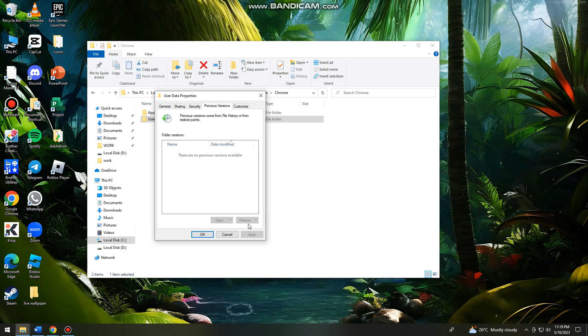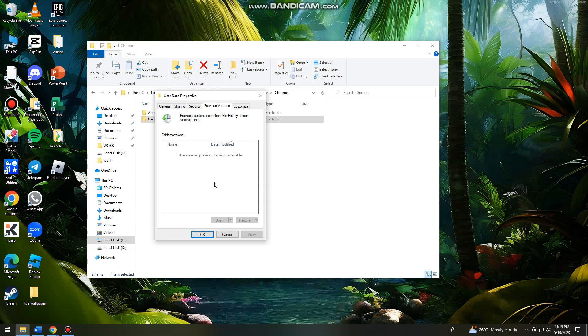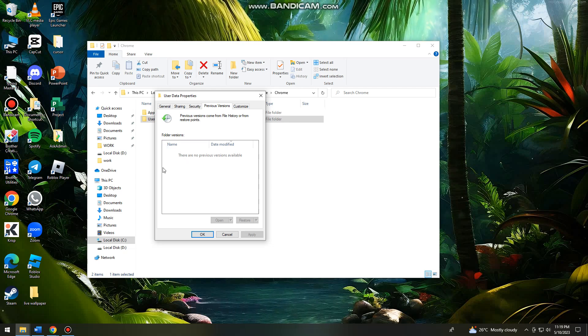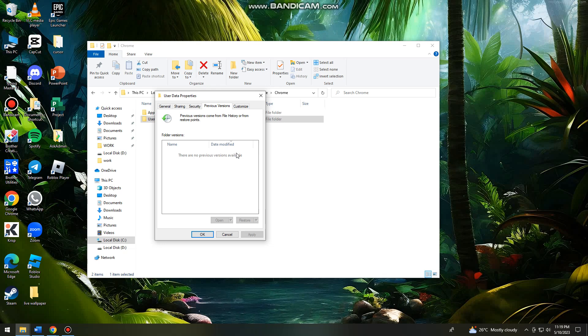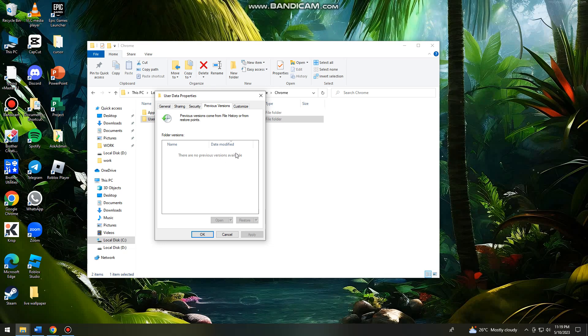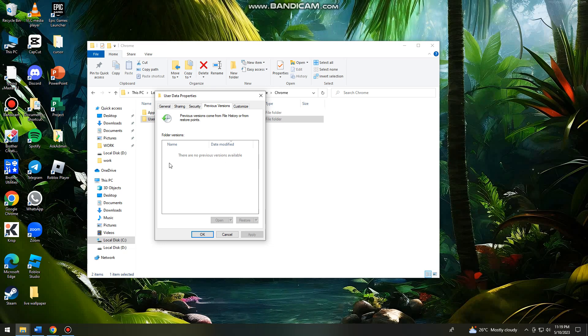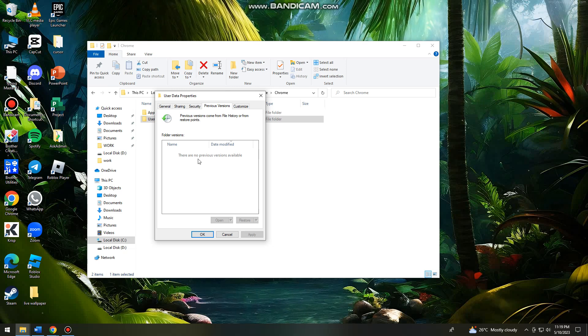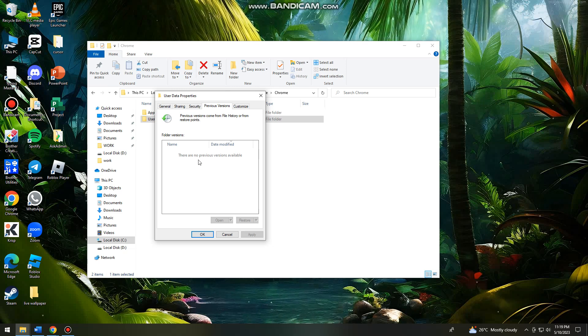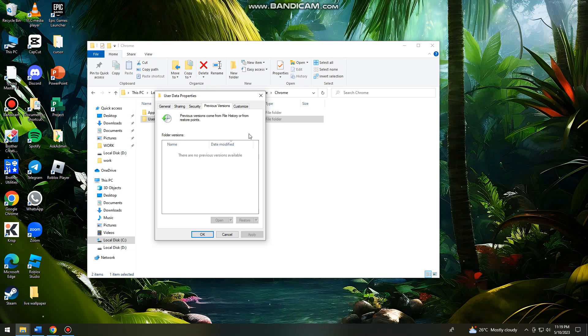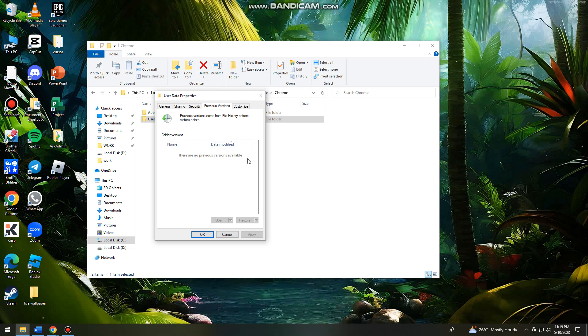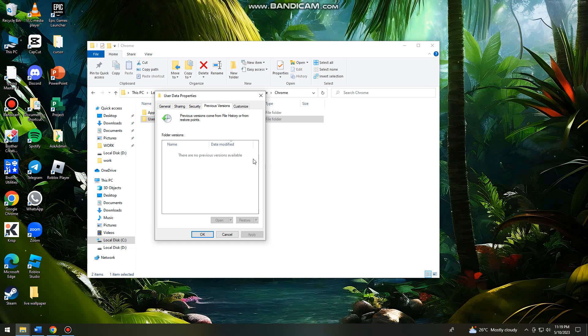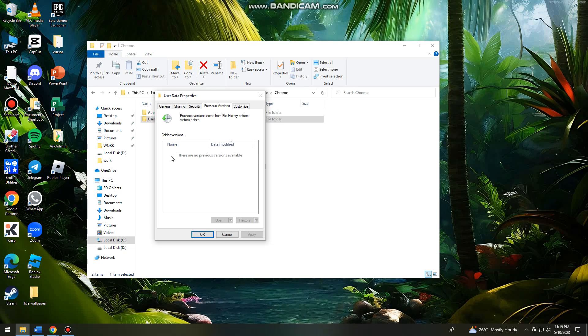As you can see, I don't have a file right here. That's because sometimes it may take a while before you can view your previous actions, and sometimes you need to have Windows file versioning enabled so that you can do this tutorial.